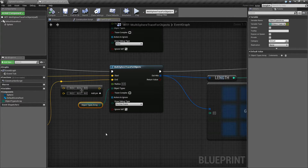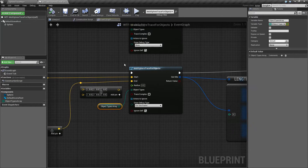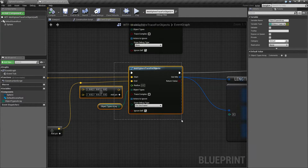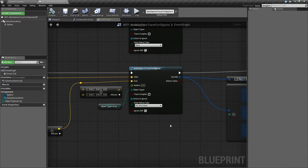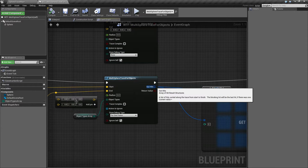That's pretty much what the multi-sphere trace for objects node does. It's just going to take what the normal sphere trace does and give you back all the hits instead of just the first one.